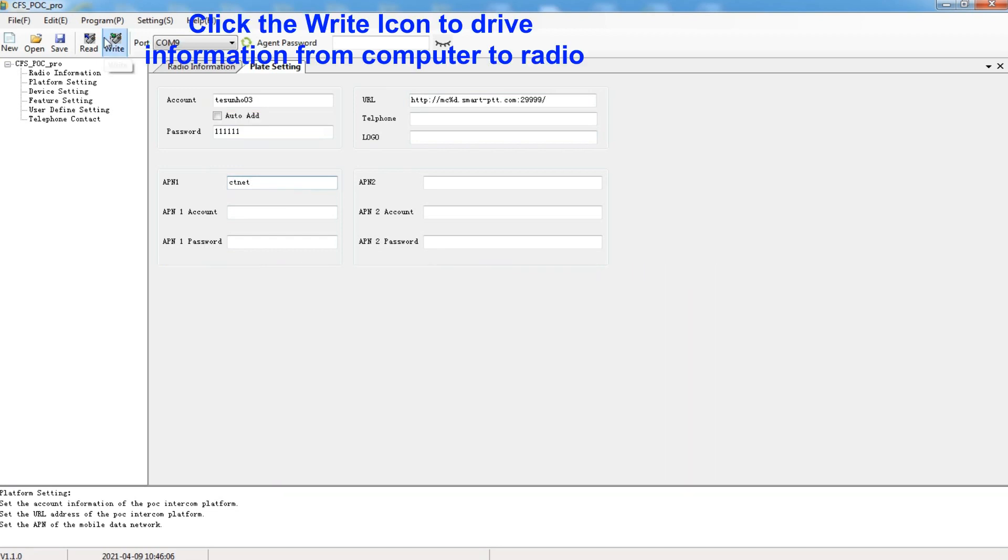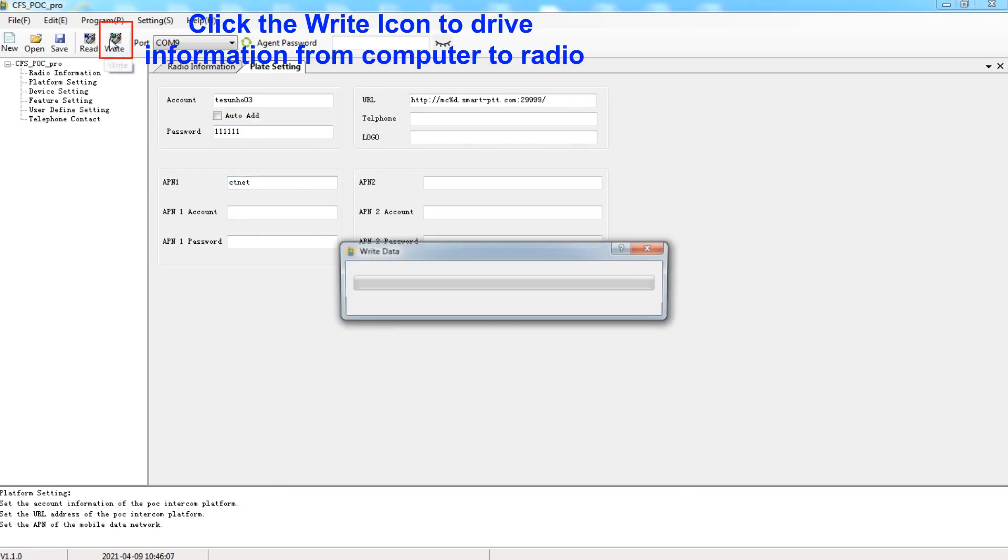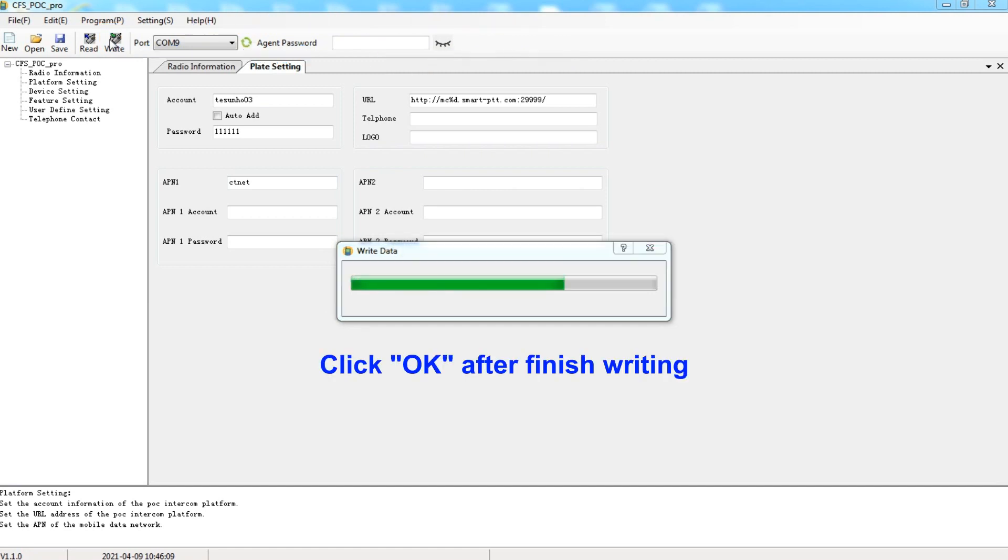Click the right icon to drive information from computer to radio. Click OK after finish reading.